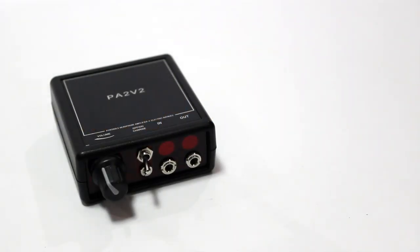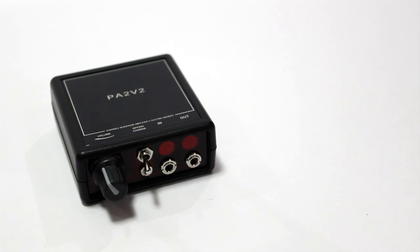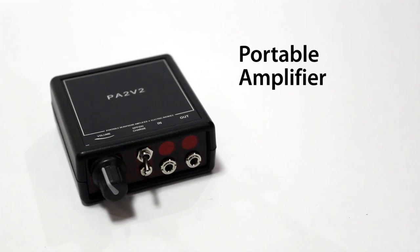Hey guys, how's it going? Today I'll be featuring the PA2V2 by Electric Avenues. Now this is a portable headphone amplifier and that's exactly what the name stands for. Portable Amplifier 2 version 2.